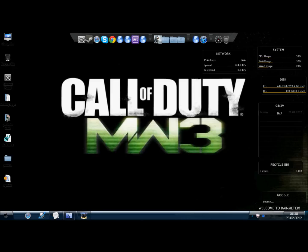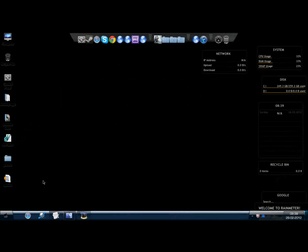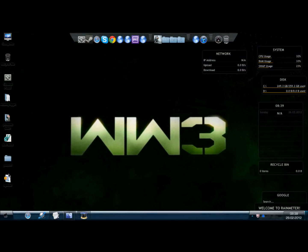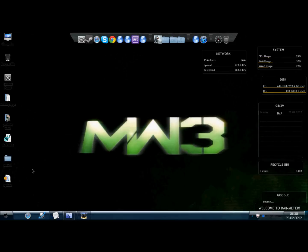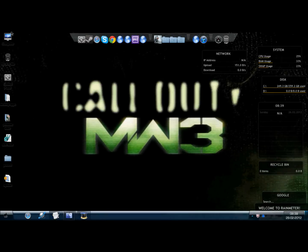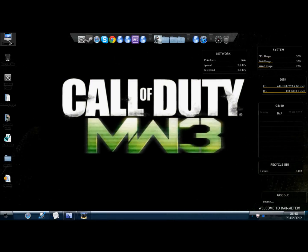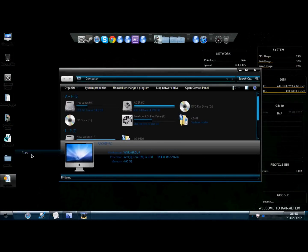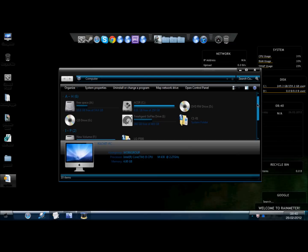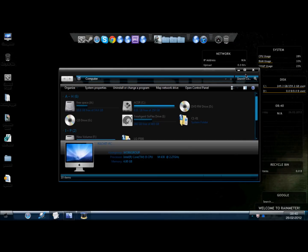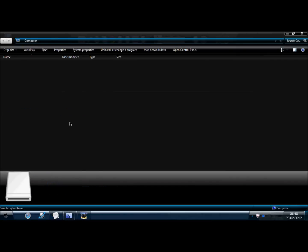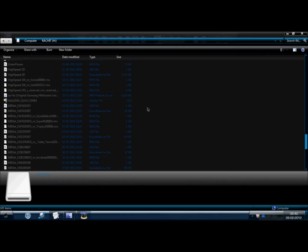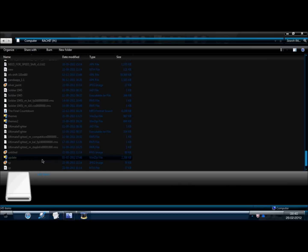So all you need to do is download the link given in the description. It contains a file update.zip. After that, plug in your phone via USB, just copy the update.zip, and go to the root of your SD card and paste it there. I've already pasted it, and it'll look like this, update like this.